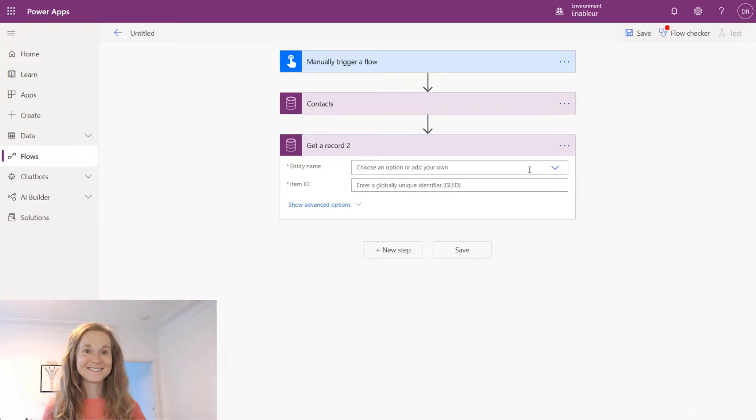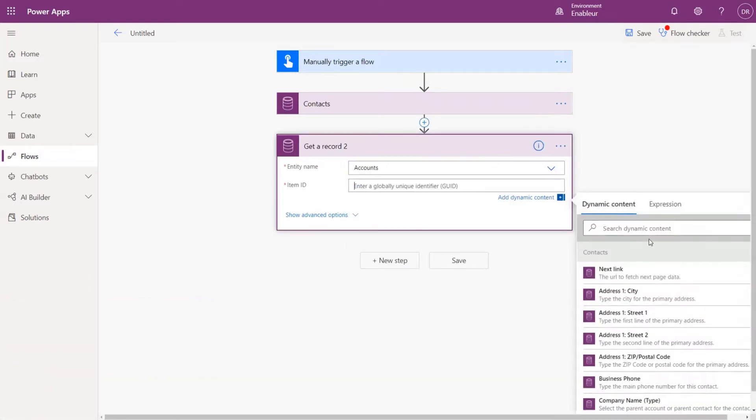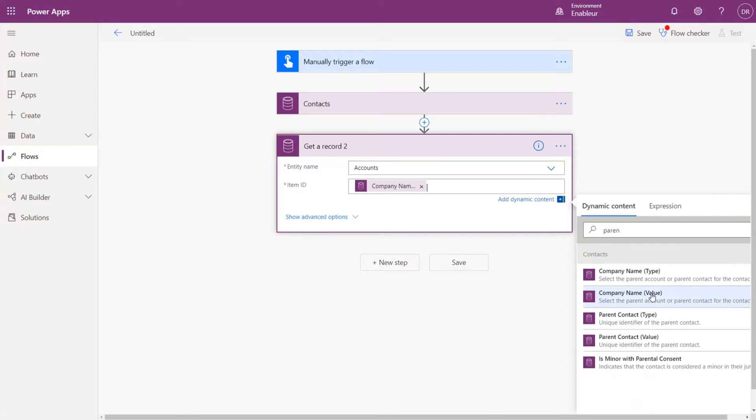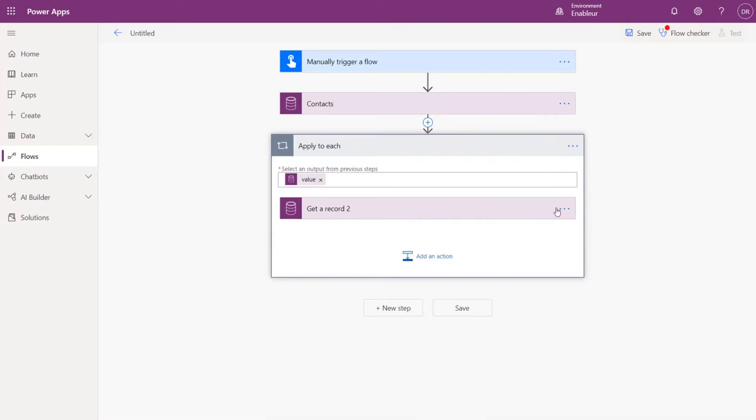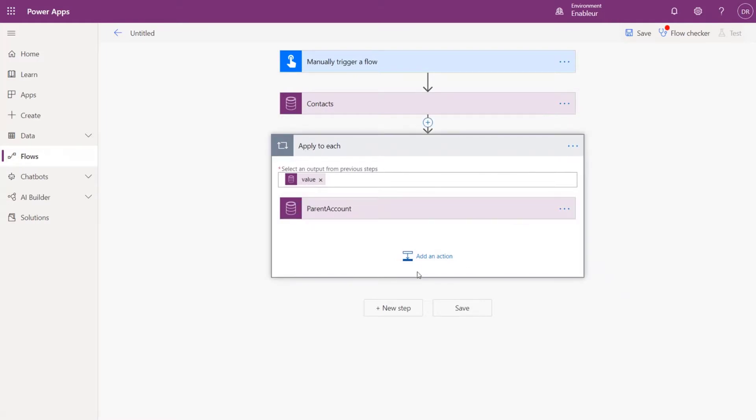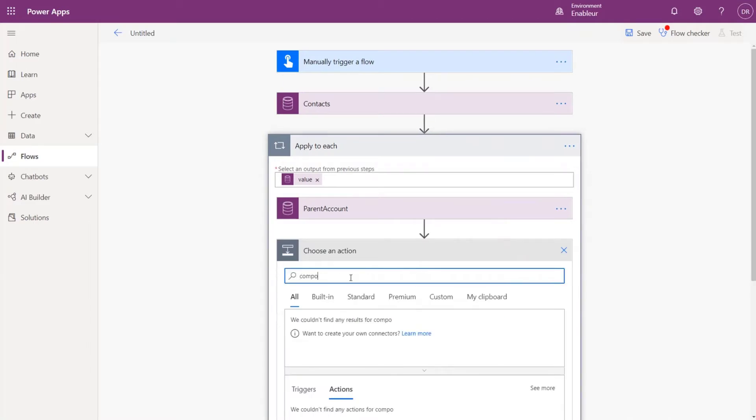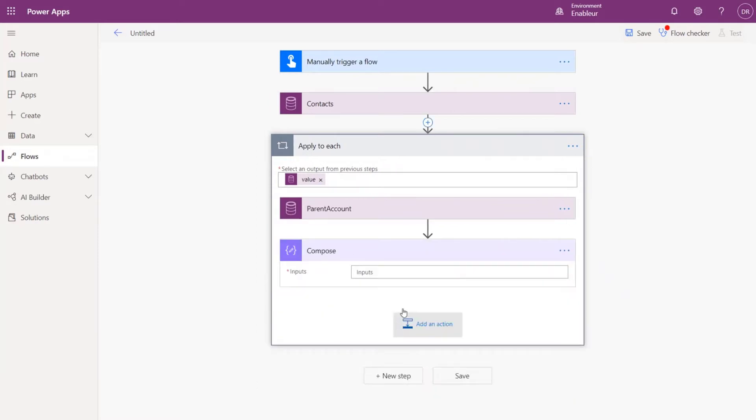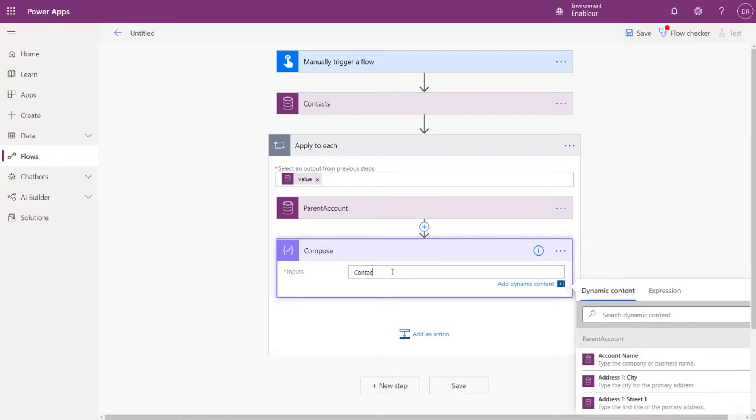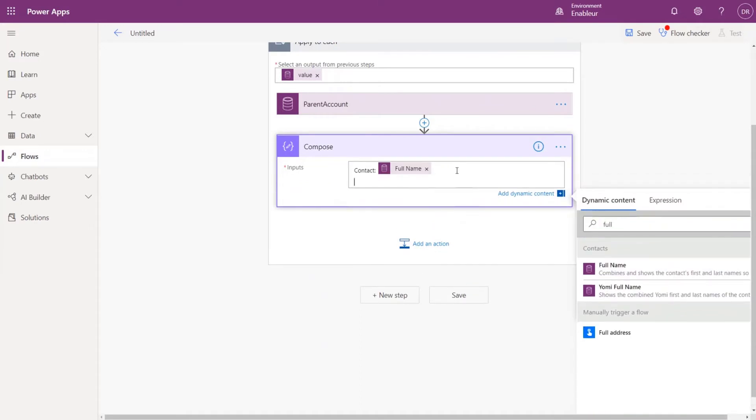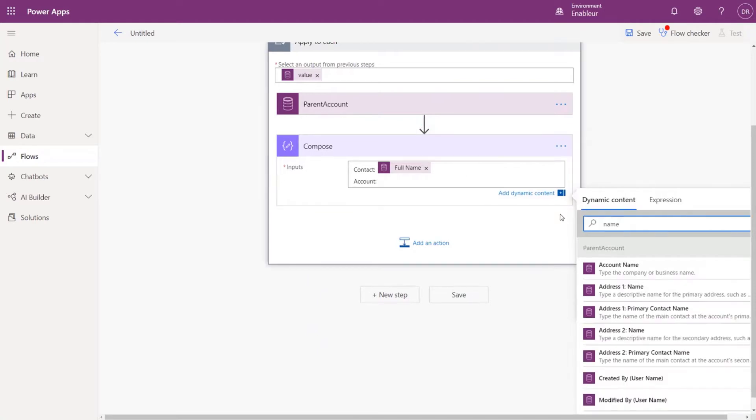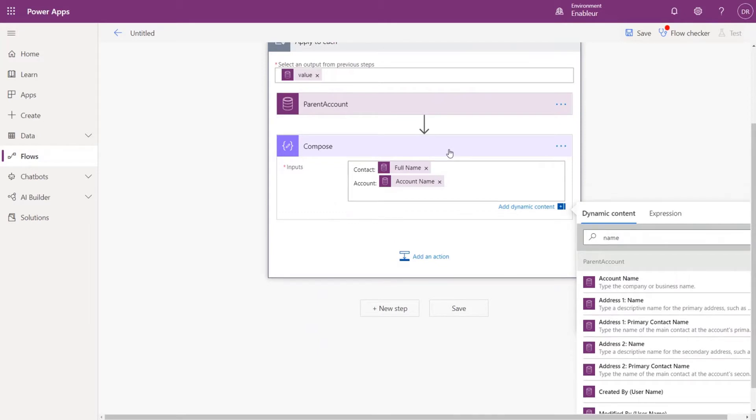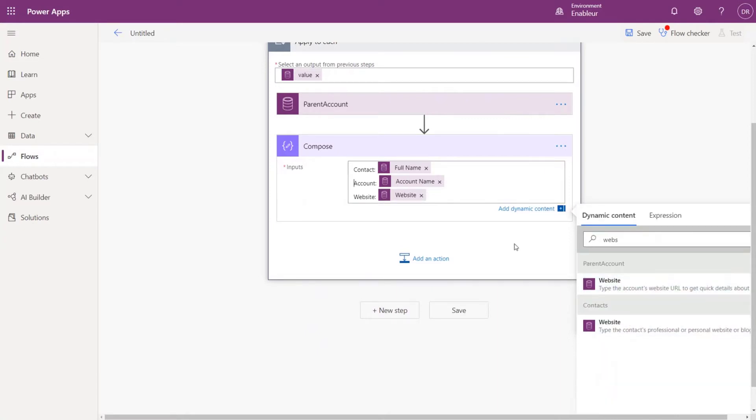It would be parent account. And then let's do a simple compose - I don't want to send the email, so what I will do is compose, kind of building the body of the email just so we can see what's coming. We'll say contact, we'll put full name, and we'll put account name. And remember we also wanted the website from the account, not from the contact.